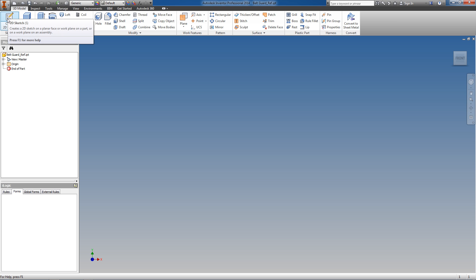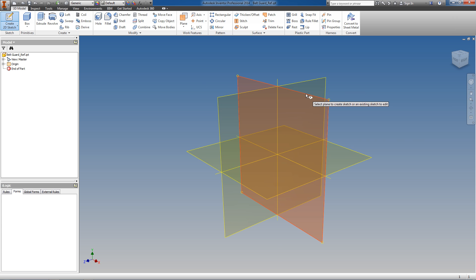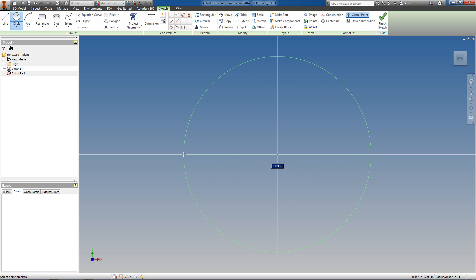We're going to start in the same manner that we would create parts from sketches — we're basically going to create just the sketches in this part file. I'm going to start by creating a sketch on this plane, which is going to be the base of our guard. I'm going to rename the parameters as I create them because it's going to make it easier to identify them when we move on to the next step, which is creating parts from our skeleton.